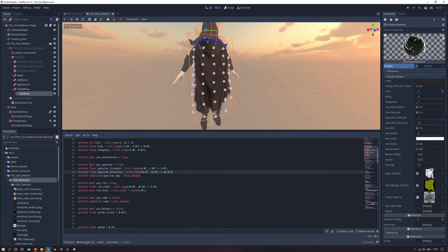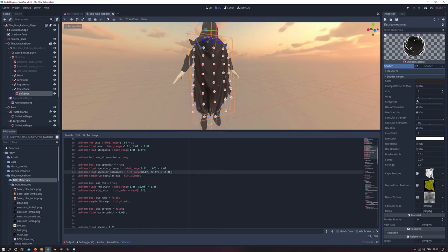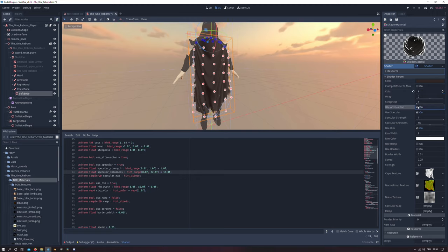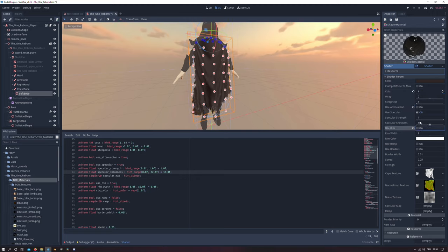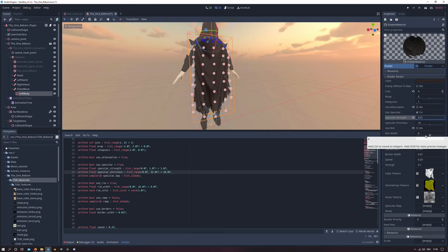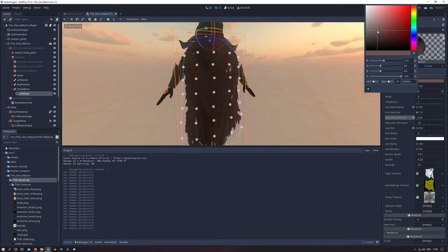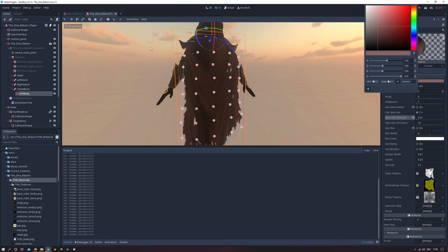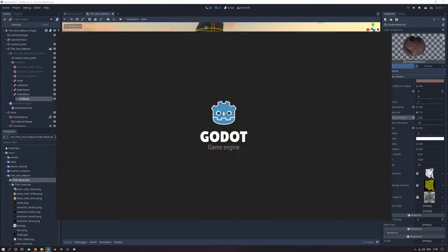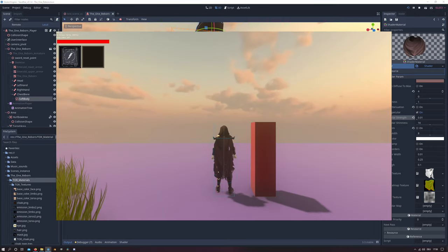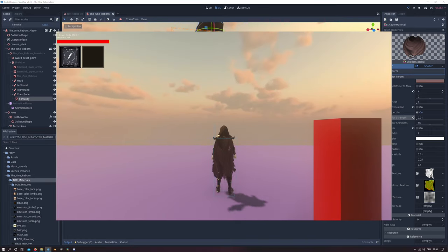And under the shader parameters I will set the cuts to 4, turn the attenuation and the rim off. And set the specular strength to 0.01. And I will lighten the color a little bit. And then you have an effect like this.